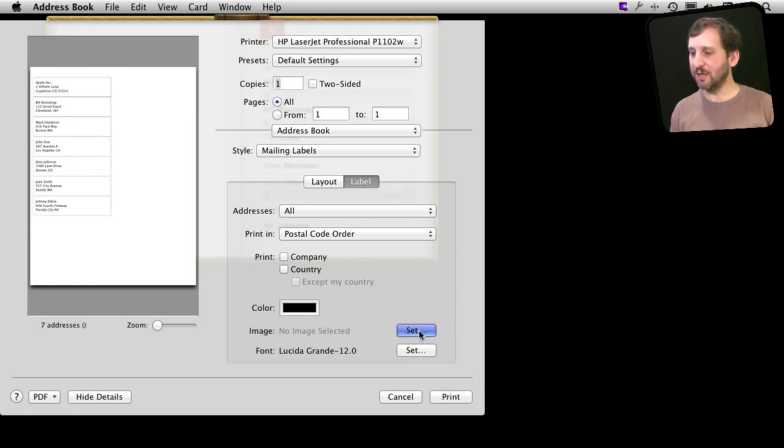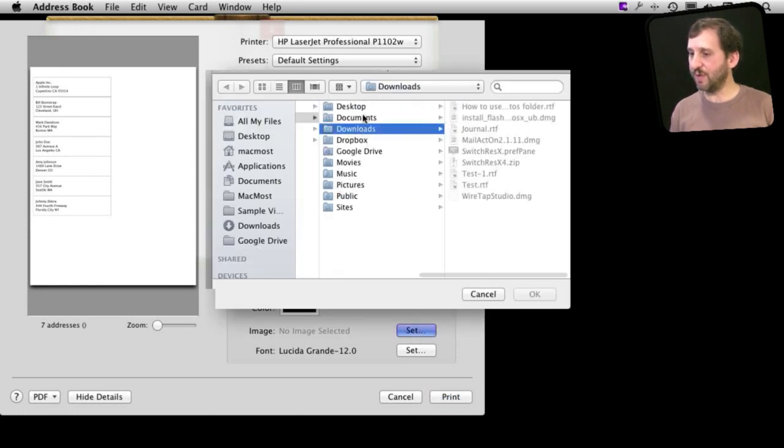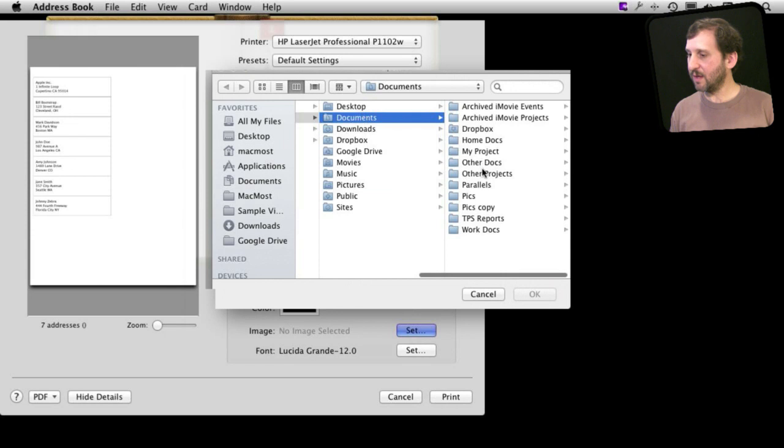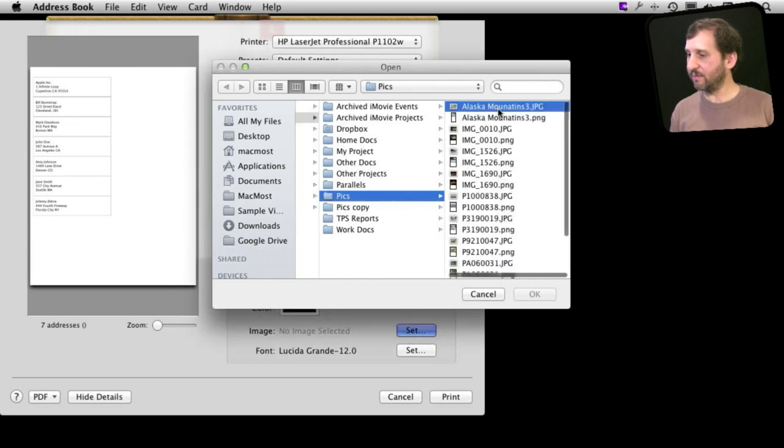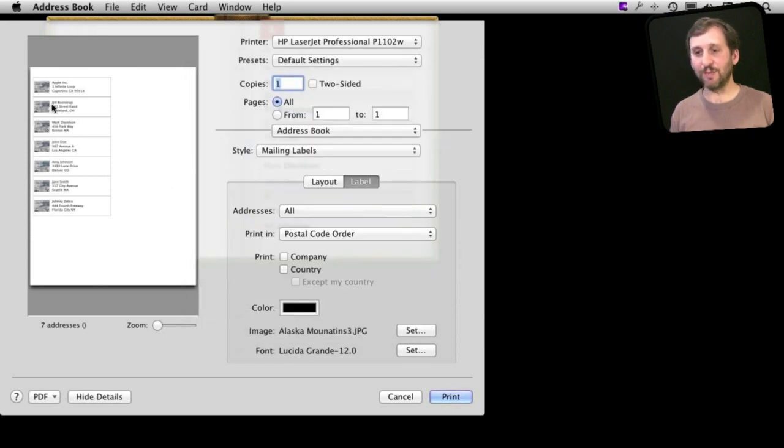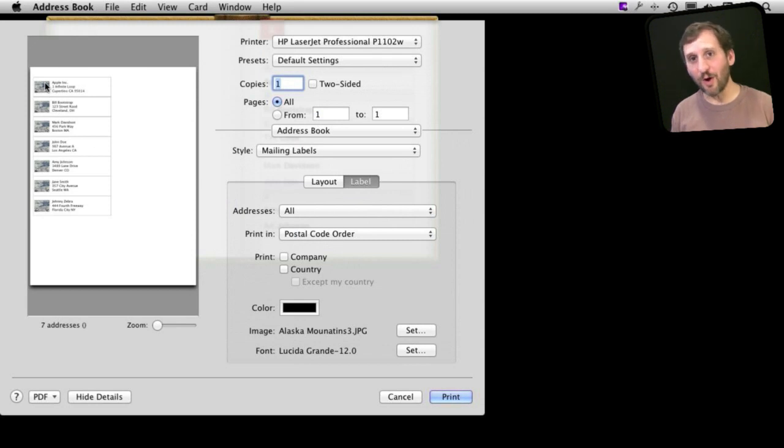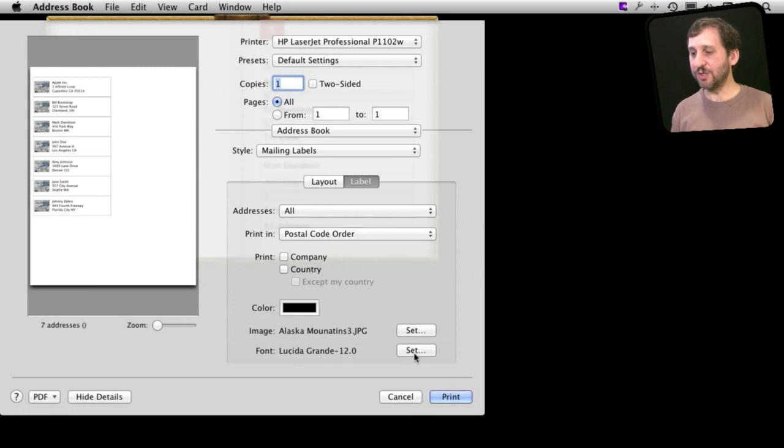I can go and set an image here to just pick a quick little JPEG image and you can just place that to the left there. So if you have a company logo or something kind of fun to put there if it's an invitation you're sending out or something, and you can change the font as well.